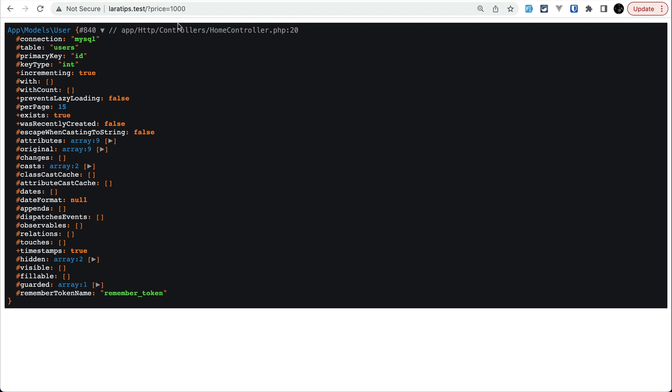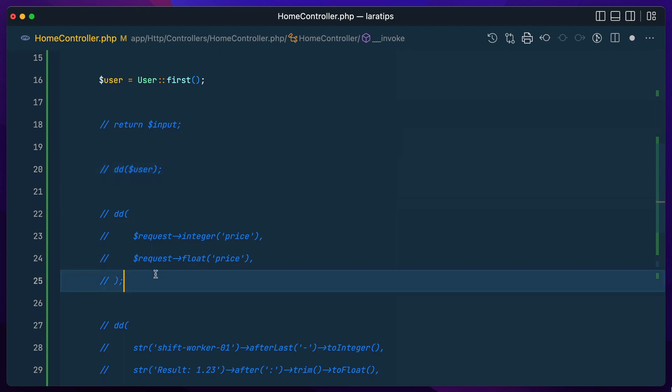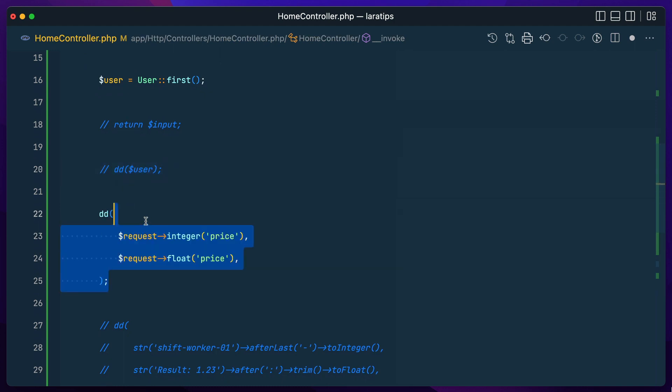So here you can see I am just doing price 1000. And now here let me just uncomment this one, and you can see here price is integer and float. We have these two methods now.